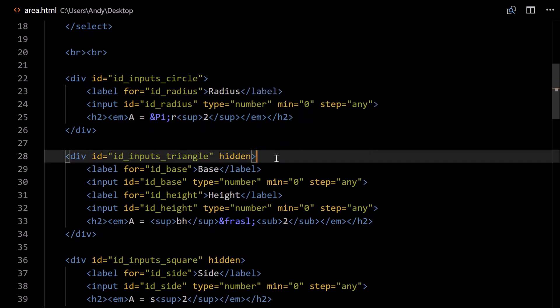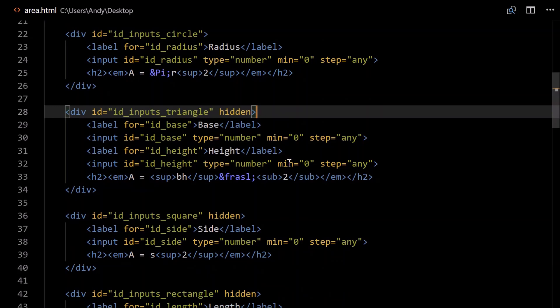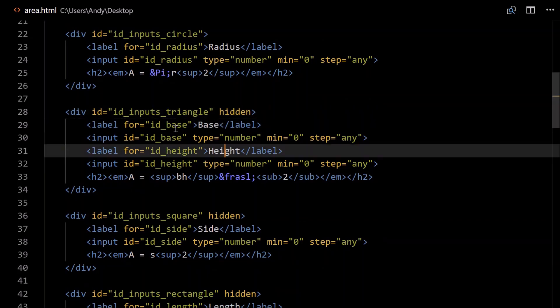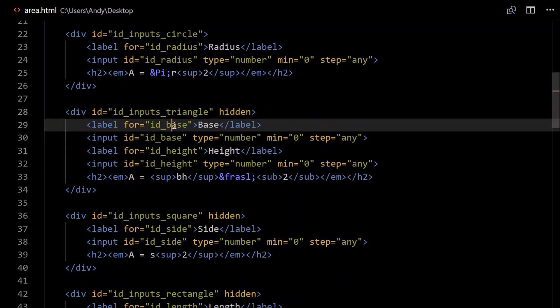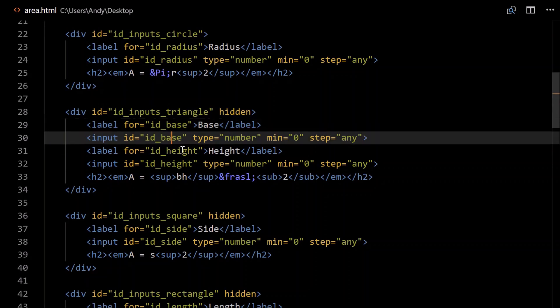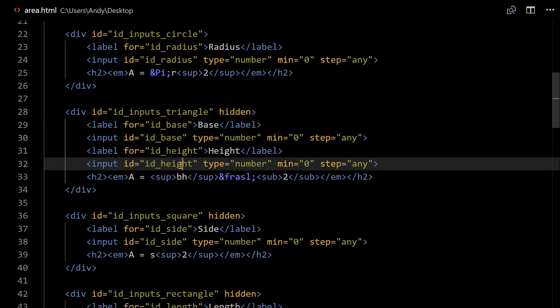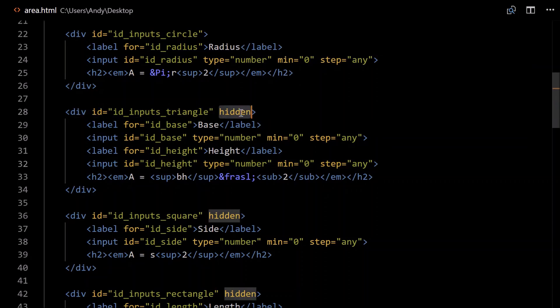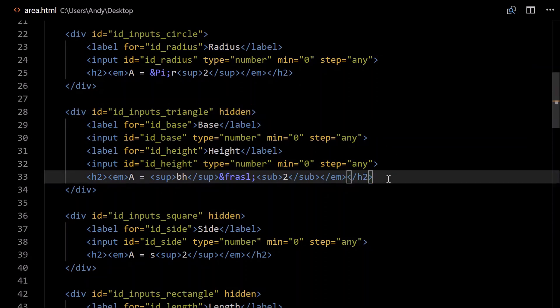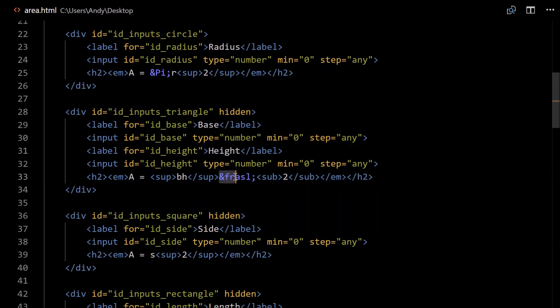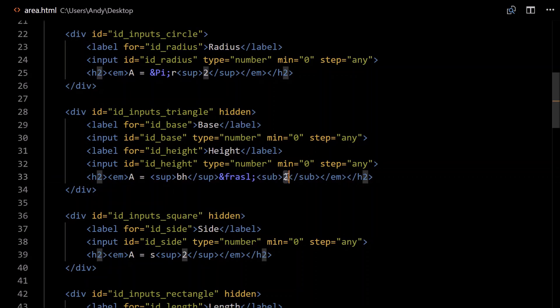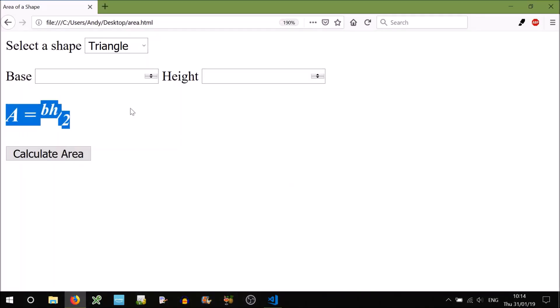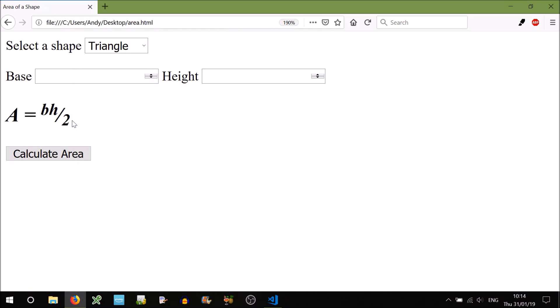So on to our triangle, again you need to grab all the inputs. For triangles, we need to know the base and the height. Just make sure to update these IDs, so id_base, id_height, otherwise it's pretty much identical. The triangle is hidden, make sure you include that. The area for a triangle is base times height divided by 2. We can represent that in HTML using this ampersand frasl, fraction slash, and this is optional but you can superscript the bh and subscript the 2. So all that's doing is, go to triangle, all it's doing is raising this bh above the center and lowering the 2. If you didn't have it, that would be fine, but just to make it look a little bit nicer.